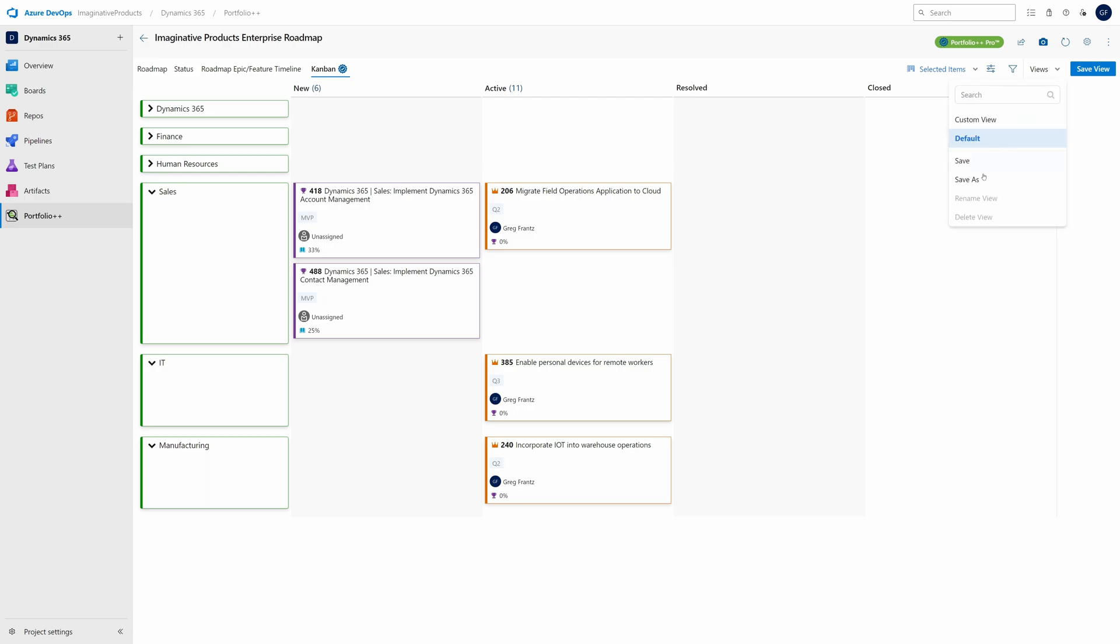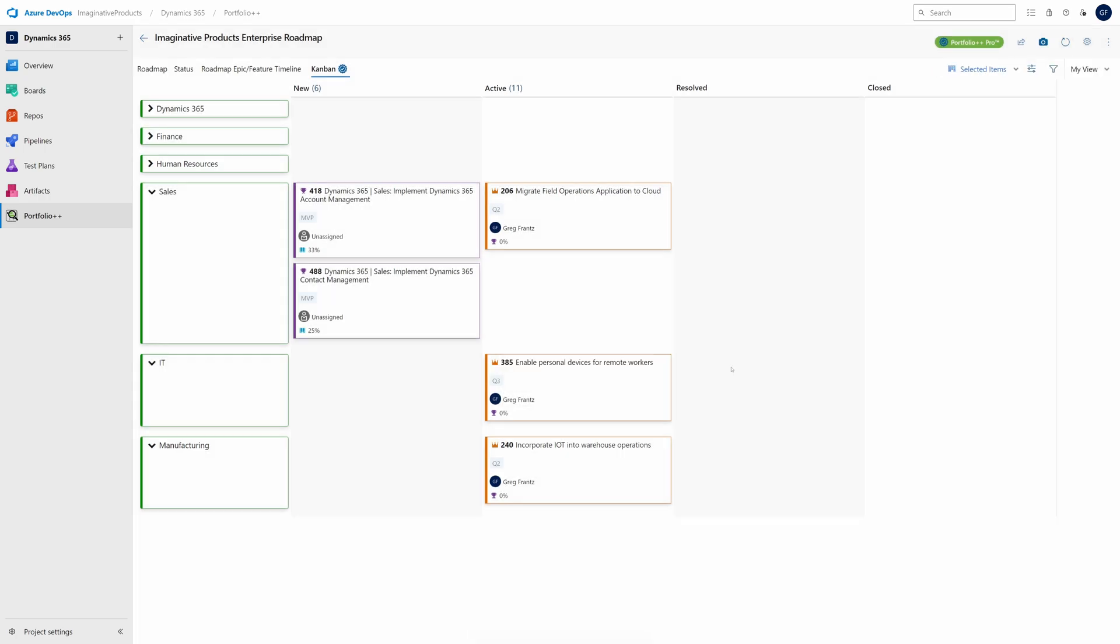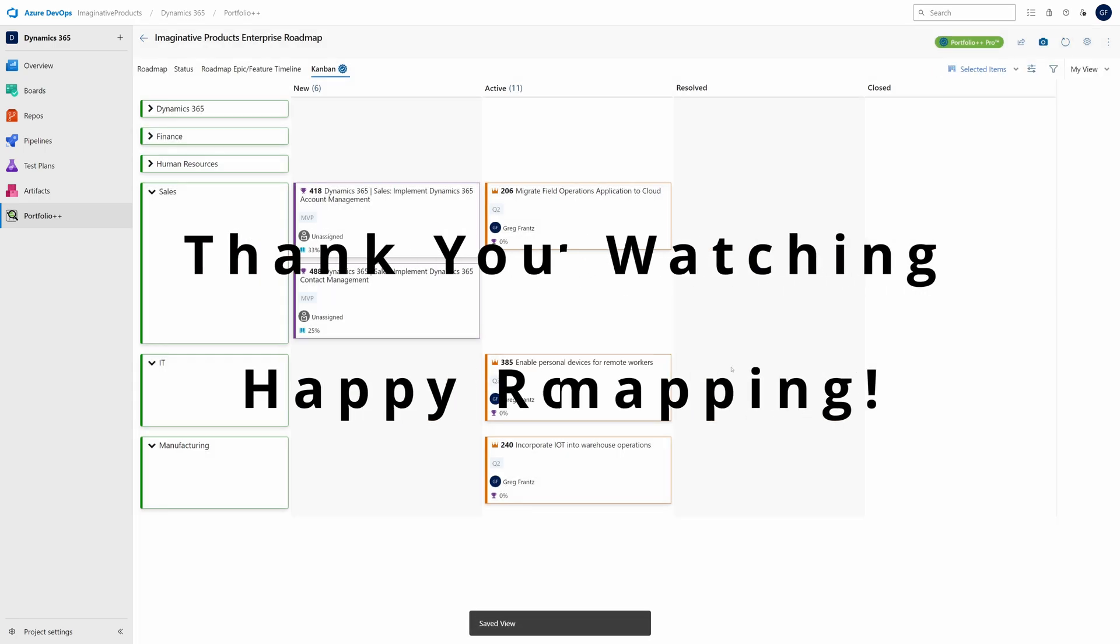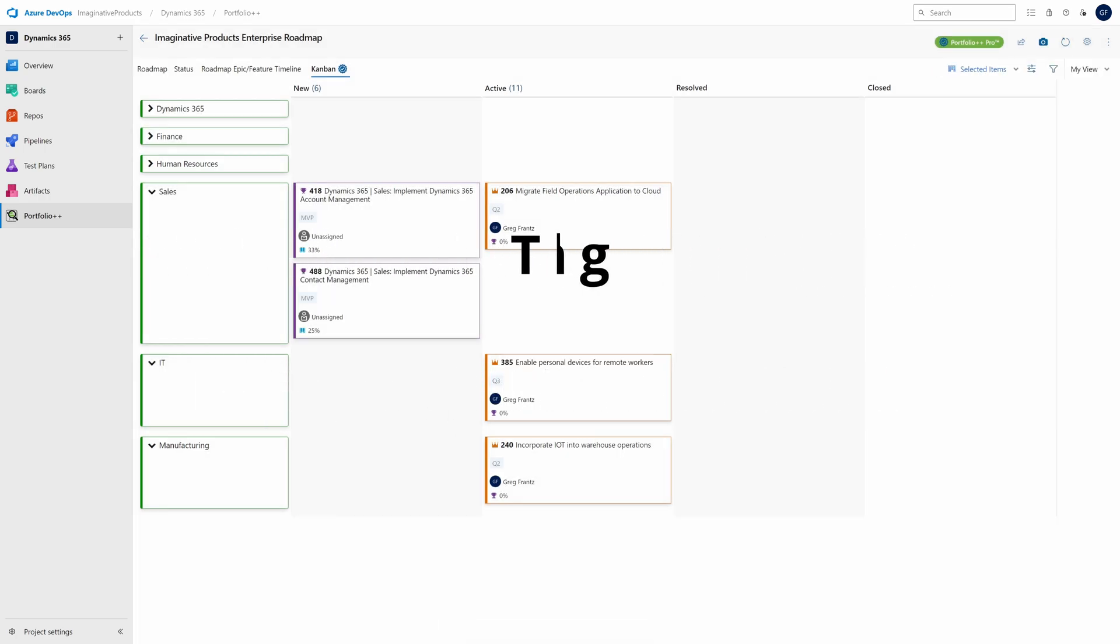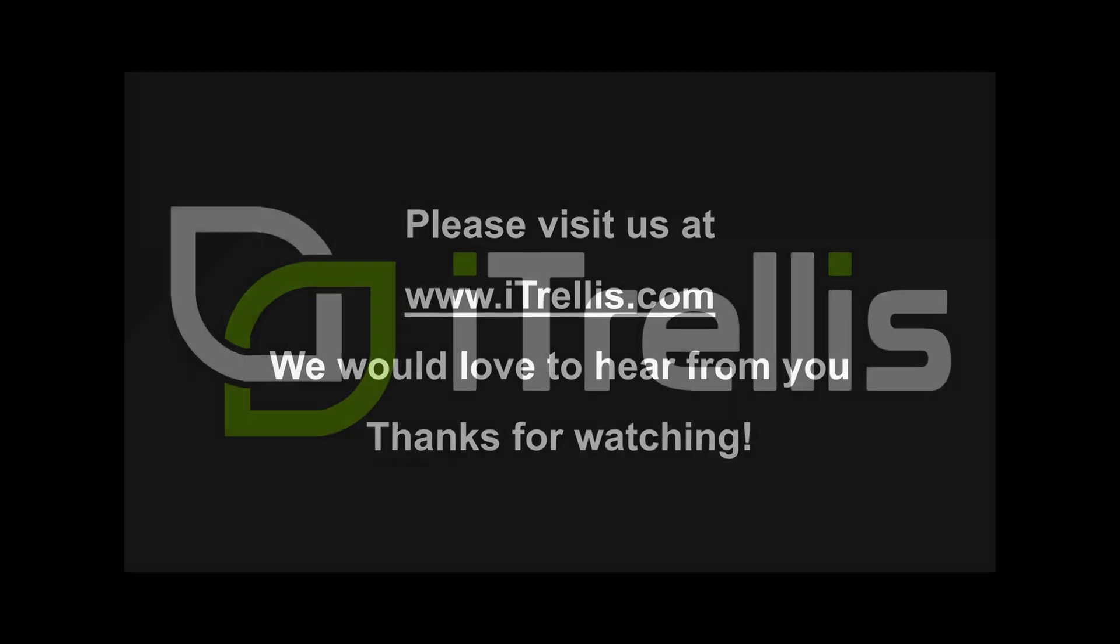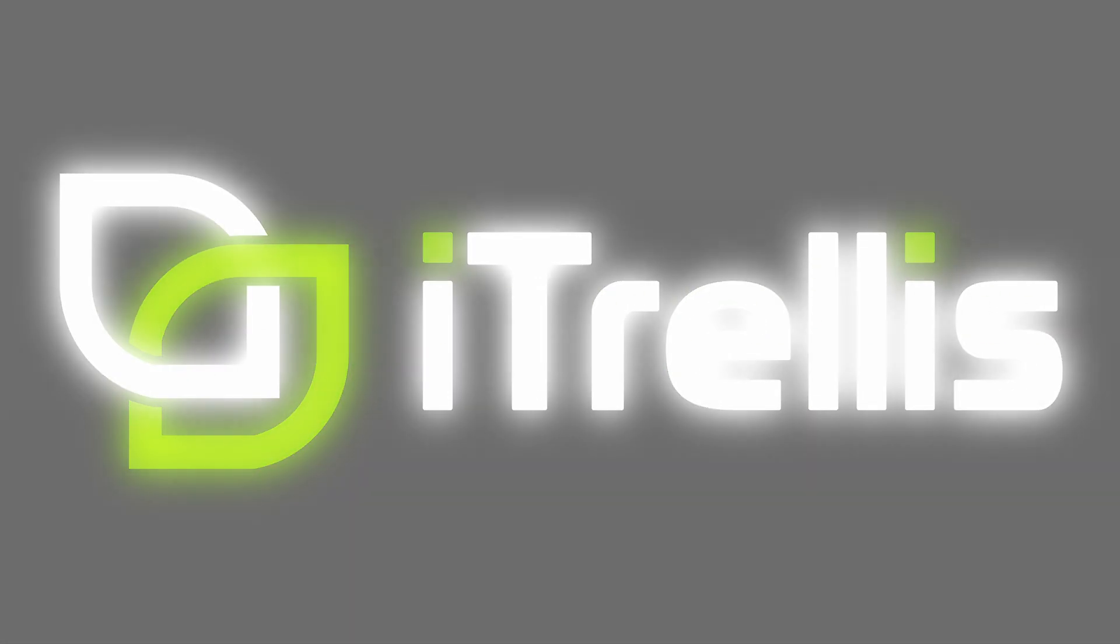Save any customizations you've made to a custom view. You can have as many as you want. Thank you for watching and happy roadmapping. Visit itrellis.com to learn more about Portfolio++ and our other services.